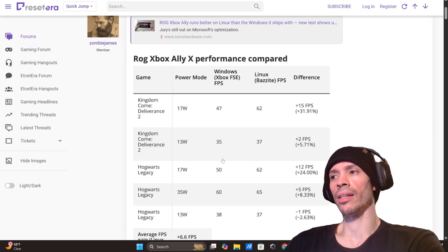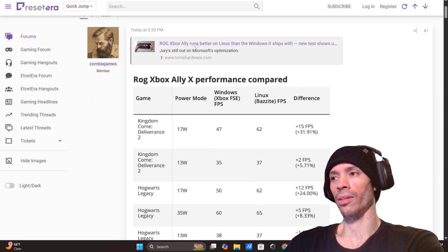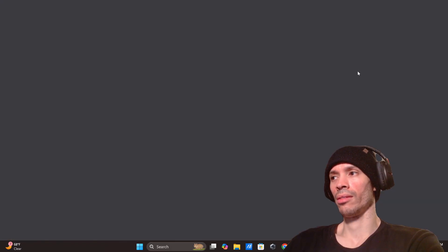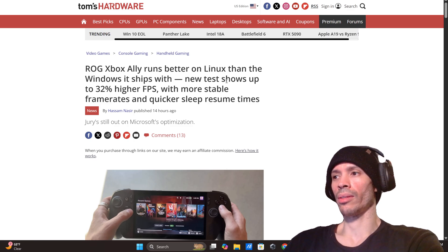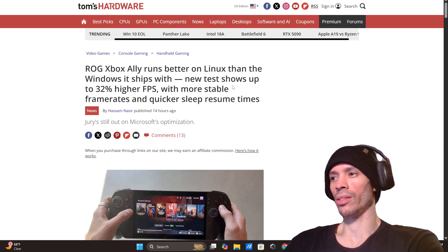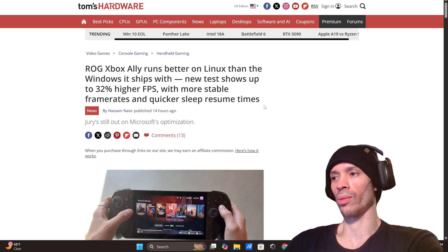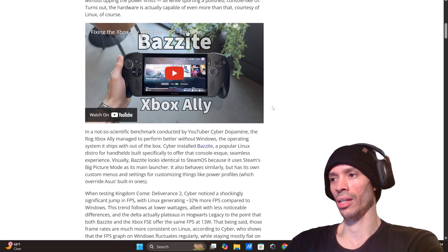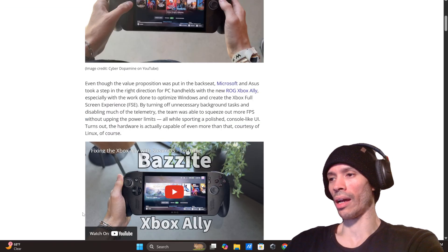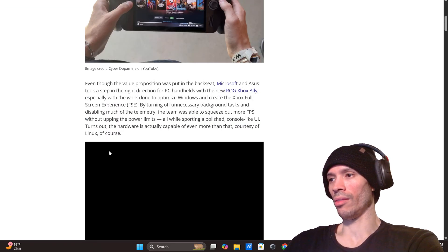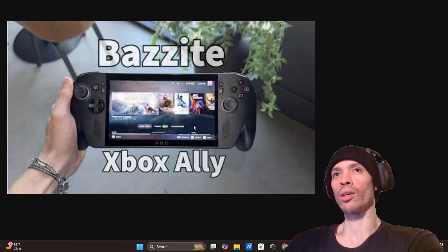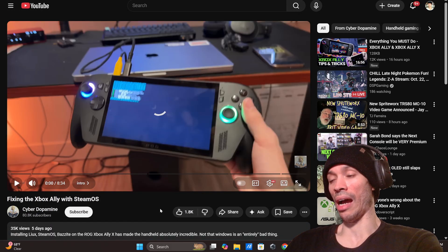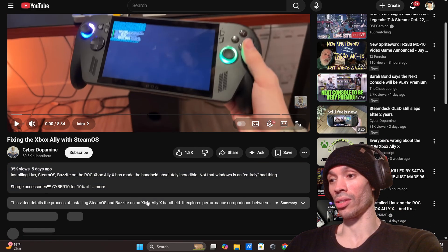And keep in mind guys, you guys can come right here for it. It's right here, it's on Tom's Hardware, right over here. ROG Ally X is better on Linux than the Windows it ships with, new tests show up to 30 percent higher FPS, more stable framerate and quicker sleep. Sometimes you can literally go down here and find it, look on that video, and then if you want to go to the page it is here. He did that five days ago, I've never saw this honestly.